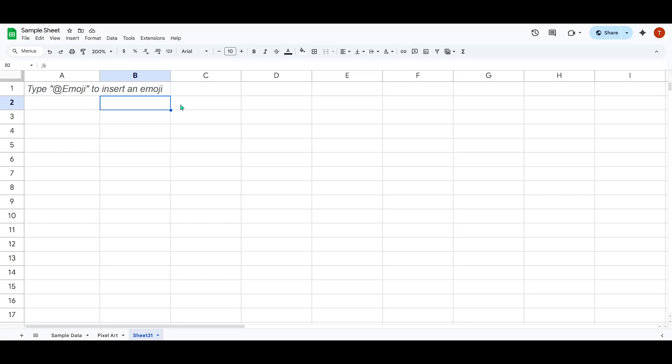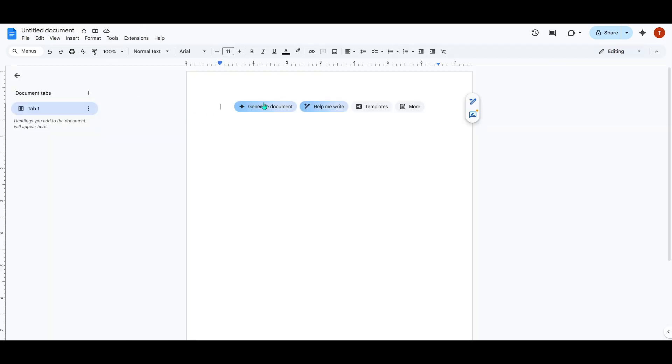In today's video, I'm going to teach you how to voice type in Google Sheets. Now I know some of you might be familiar with the ease of voice typing in Google Docs, but unfortunately Google Sheets doesn't have a built-in feature for this.